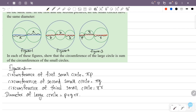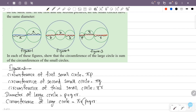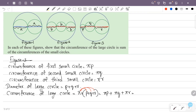The circumference of the large circle is pi into (P plus Q plus R), which equals pi P plus pi Q plus pi R. Here pi P is the circumference of the first small circle, pi Q is the circumference of the second small circle, and pi R is the circumference of the third small circle. So this is the sum of the circumferences of the small circles.